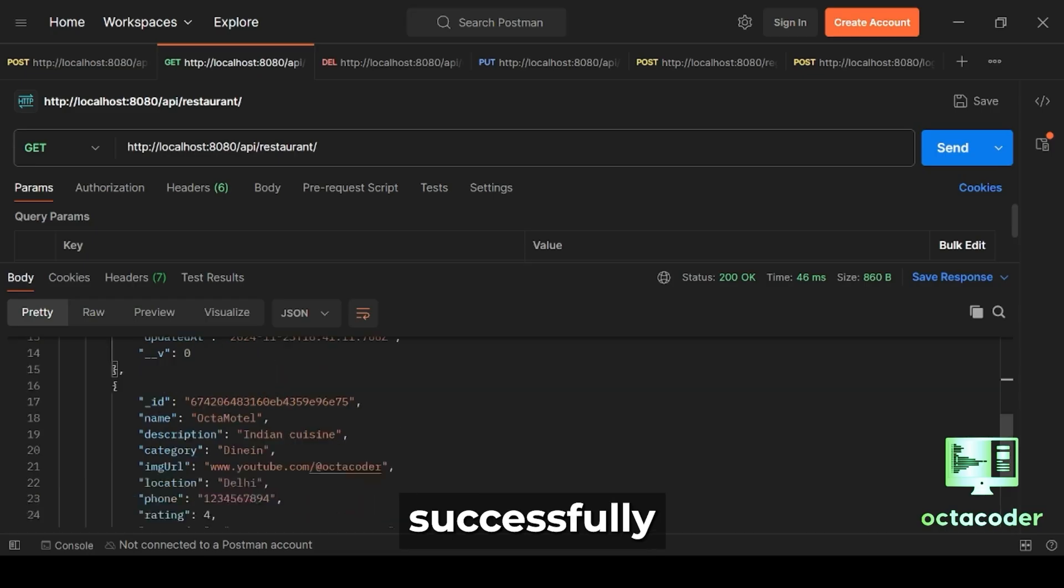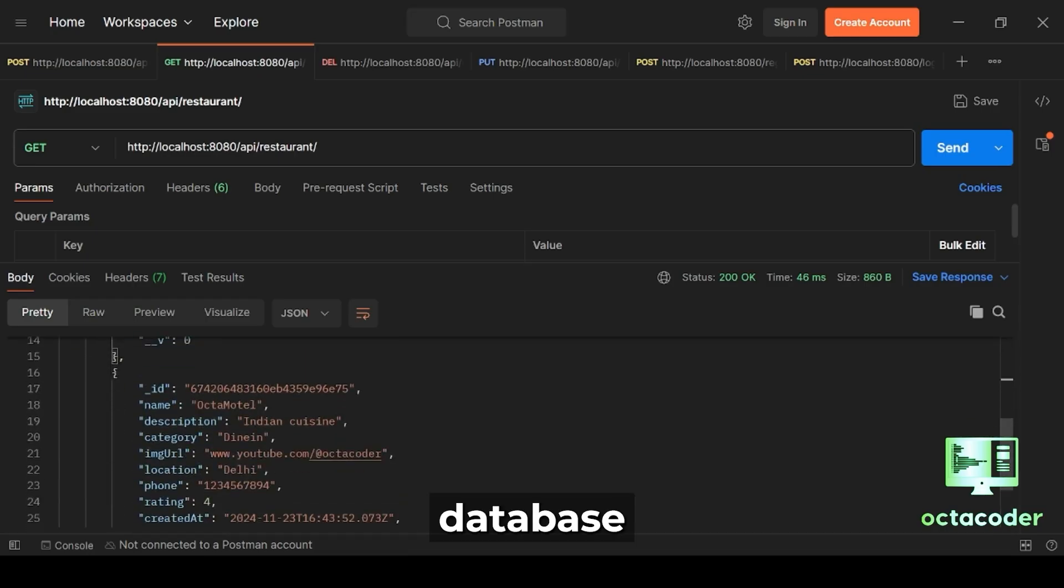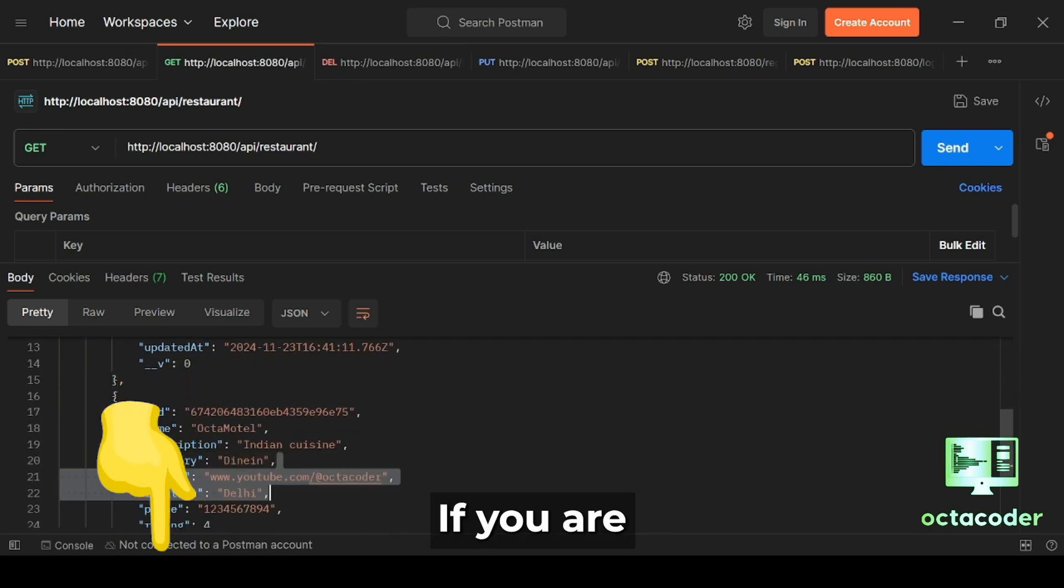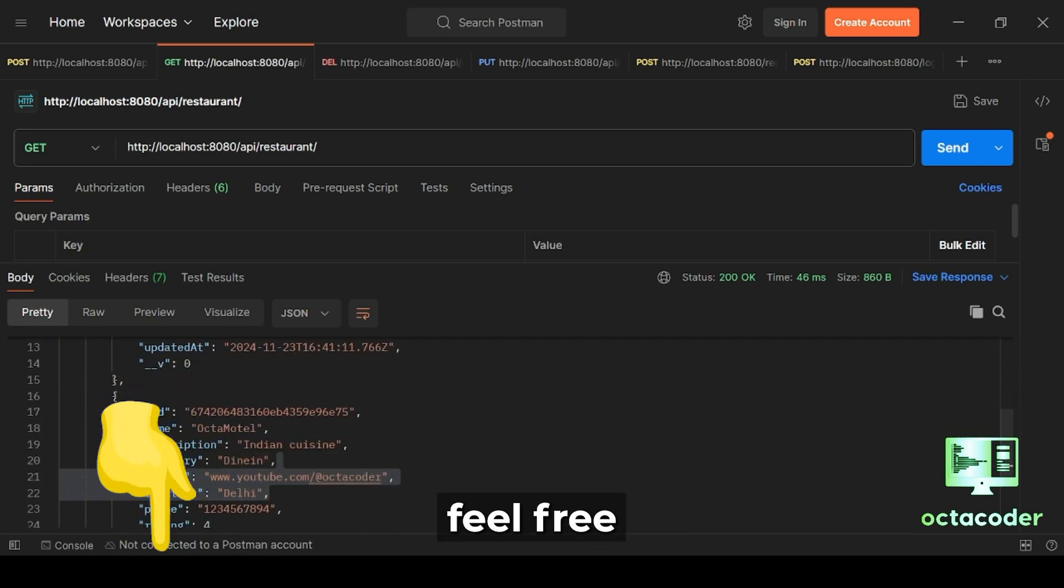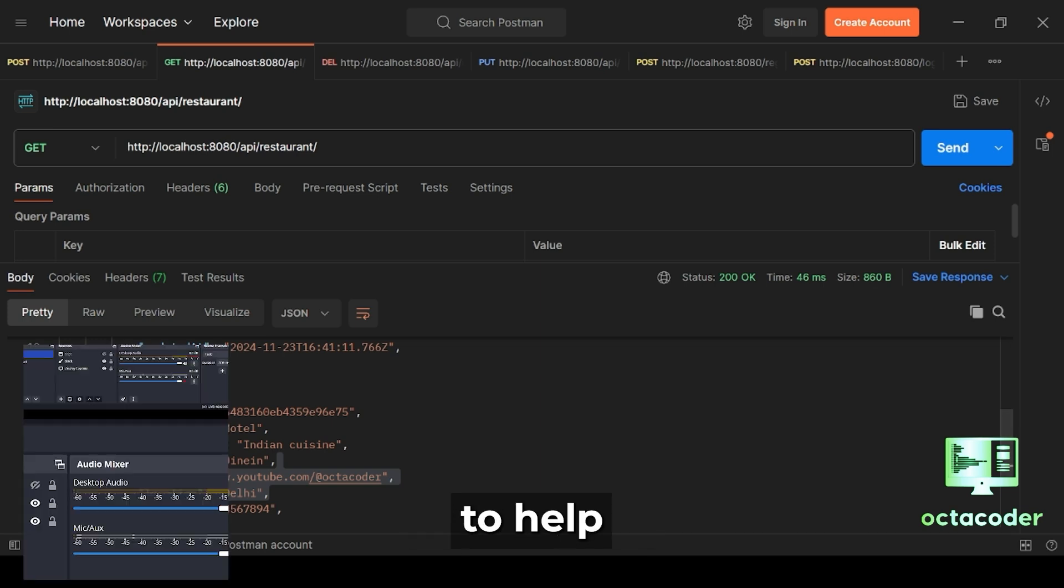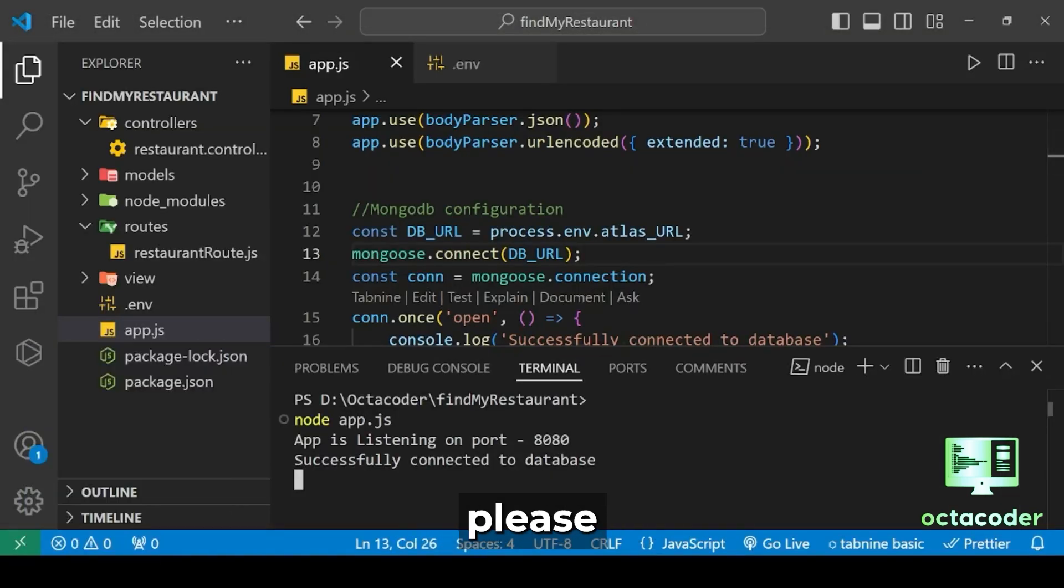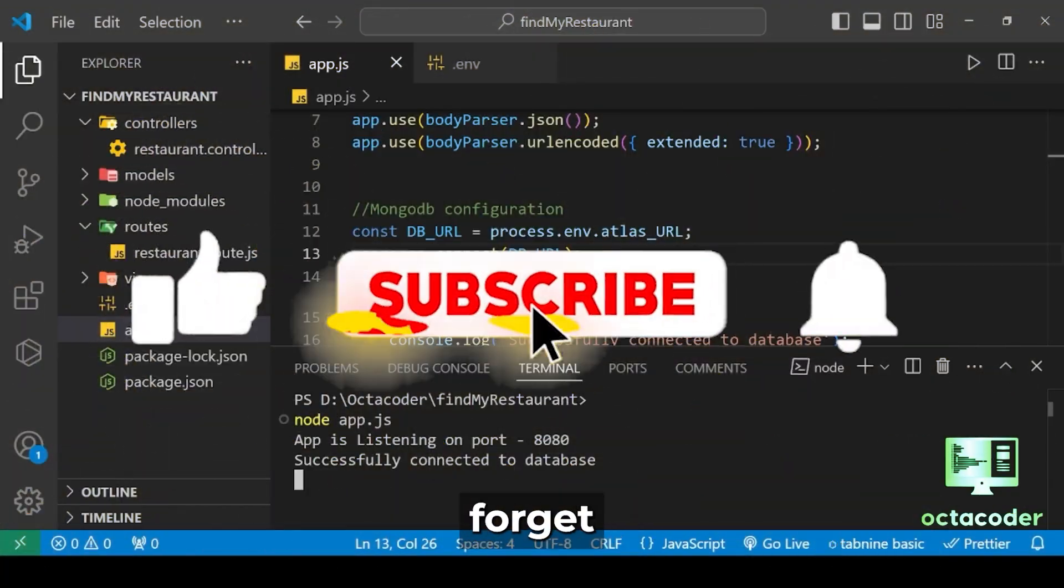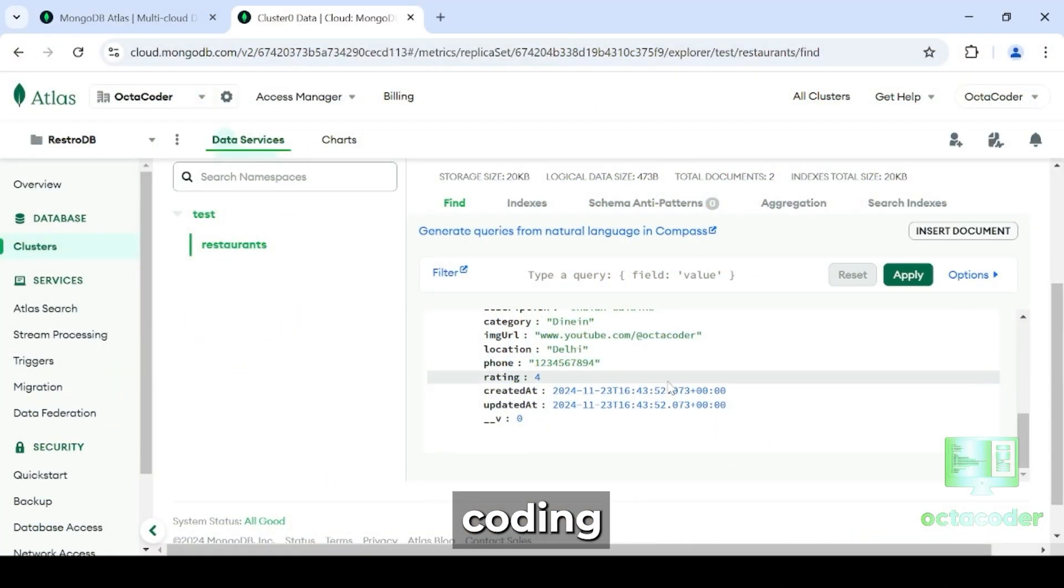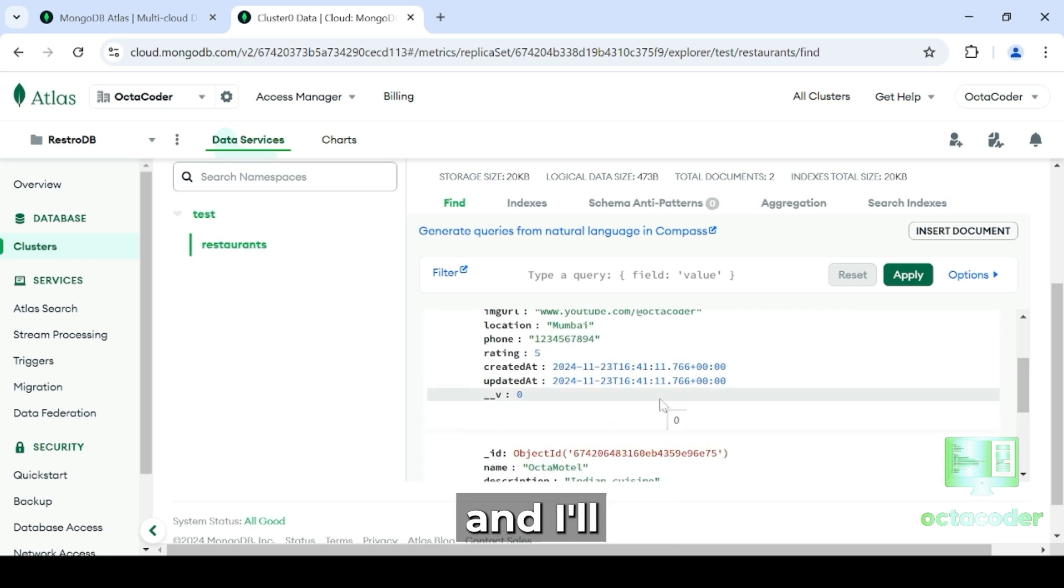If you have successfully connected to your database and inserted data, let me know in the comment below. If you're still having issues, feel free to drop a comment and I'll do my best to help you out. If you found this video helpful, please give it a thumbs up. And don't forget to subscribe to Octocoder channel for more coding tutorials. Thank you for watching, and I'll see you in the next video.